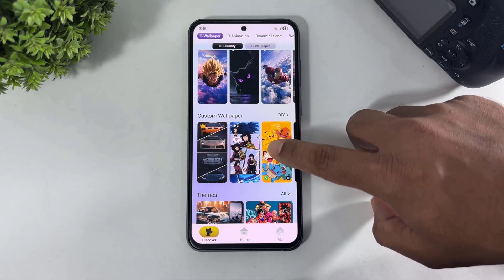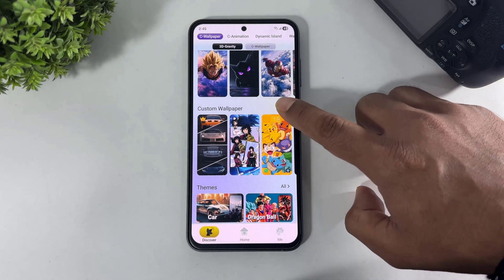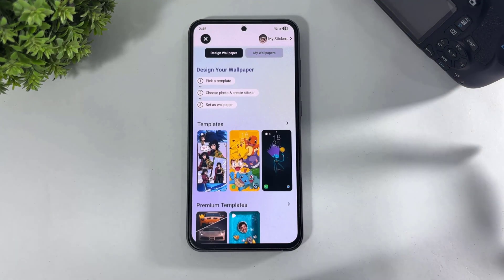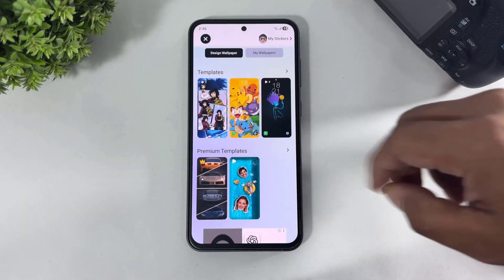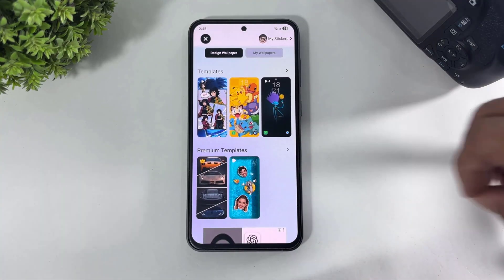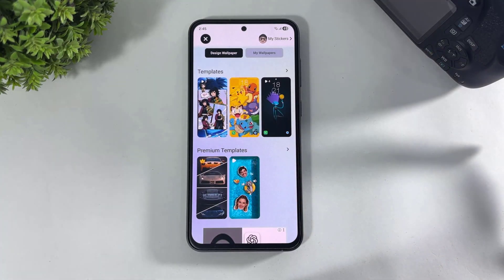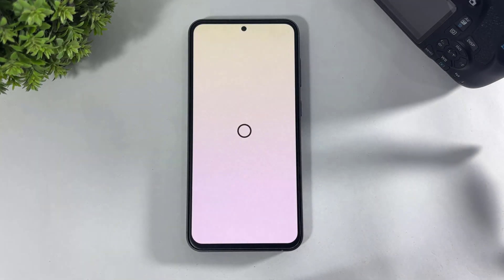Simply, first let me show you how to set custom DIY super wallpapers. Tap on DIY and look at these 3 templates — this is the premium template and this is the free template. Simply pick anyone.